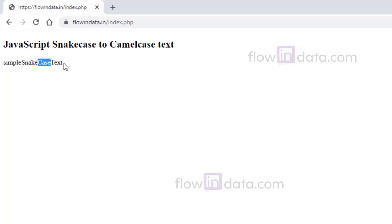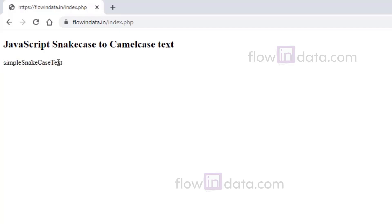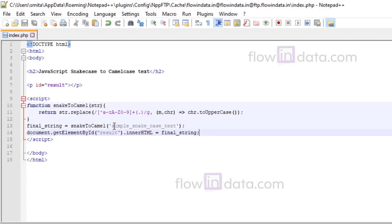So this is our camel case text and this is our snake case. This is one method to convert snake case to camel case in JavaScript. Thank you.